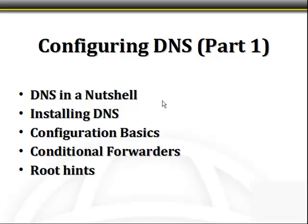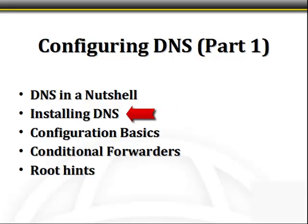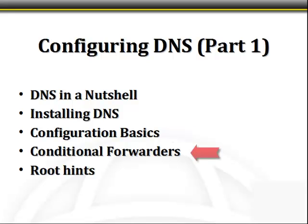In this lesson on Configuring DNS Part 1, we're going to look at five key areas. First, we'll review DNS, the domain name system, in a nutshell. We'll look at the process for installing DNS, then look at some configuration basics in Server Manager. We'll also talk about configuring DNS on the server core, and then we'll define things like conditional forwarders and root hints.